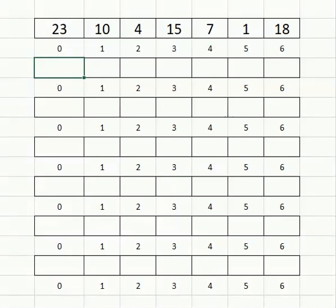Now we're going to take a look at the selection sort and how it works. Here we have an array of unsorted data.